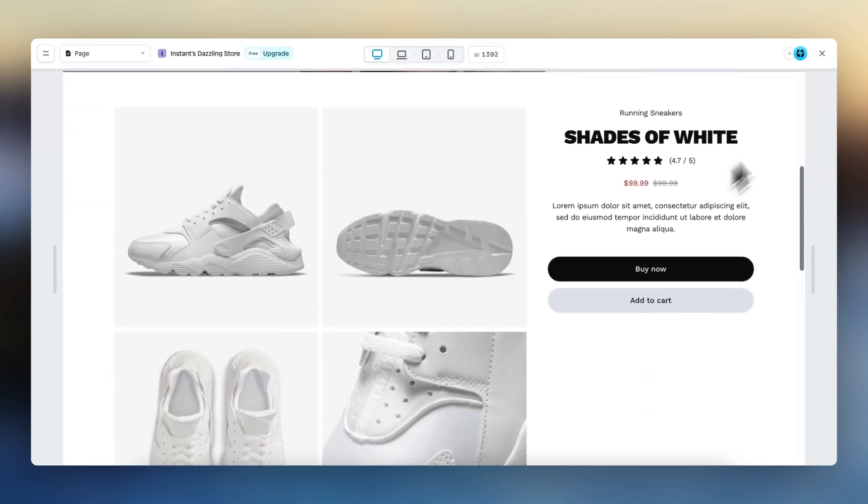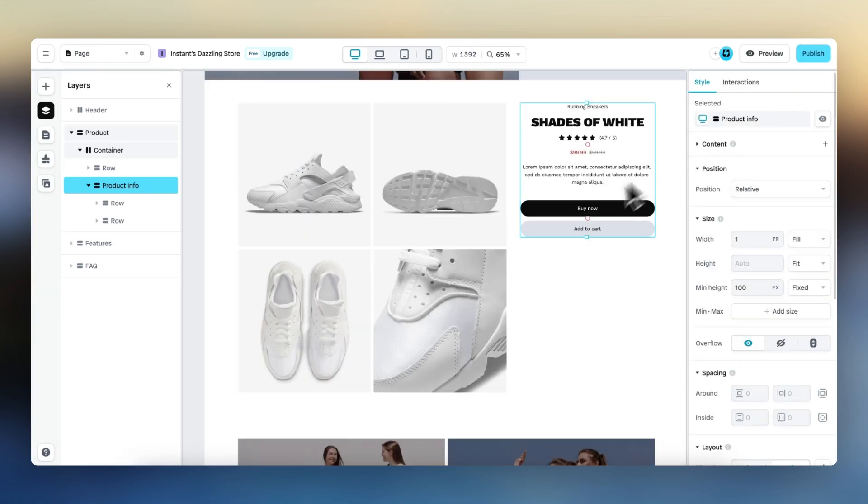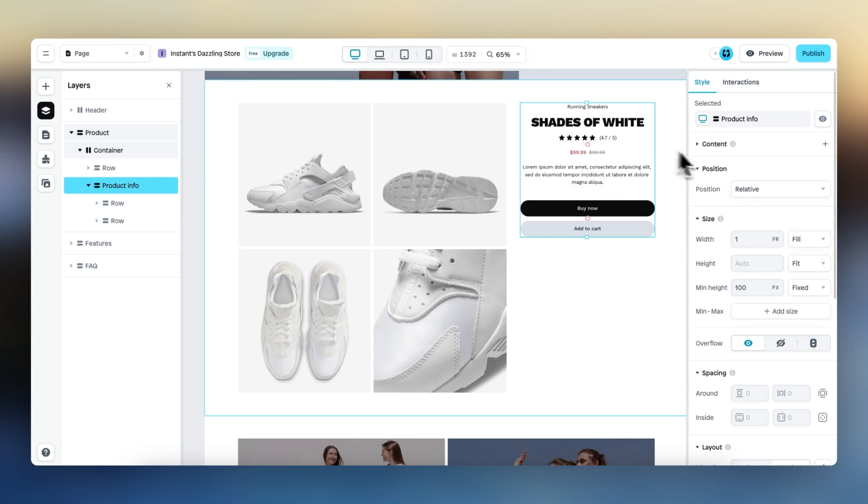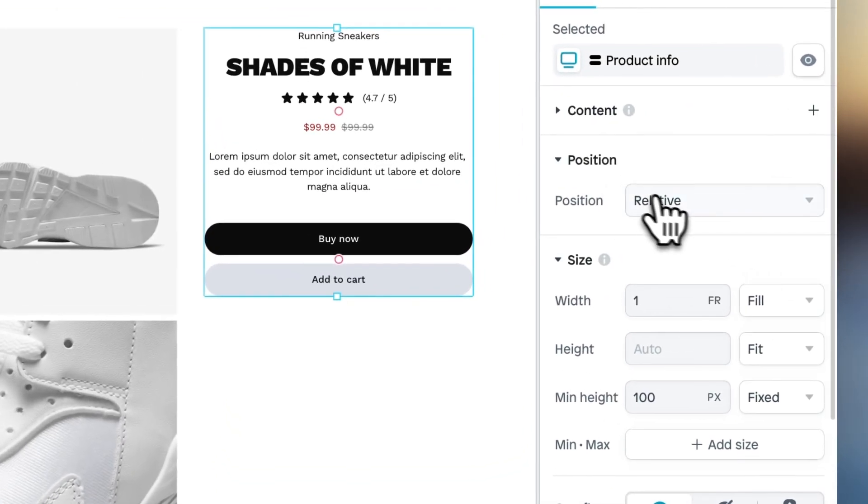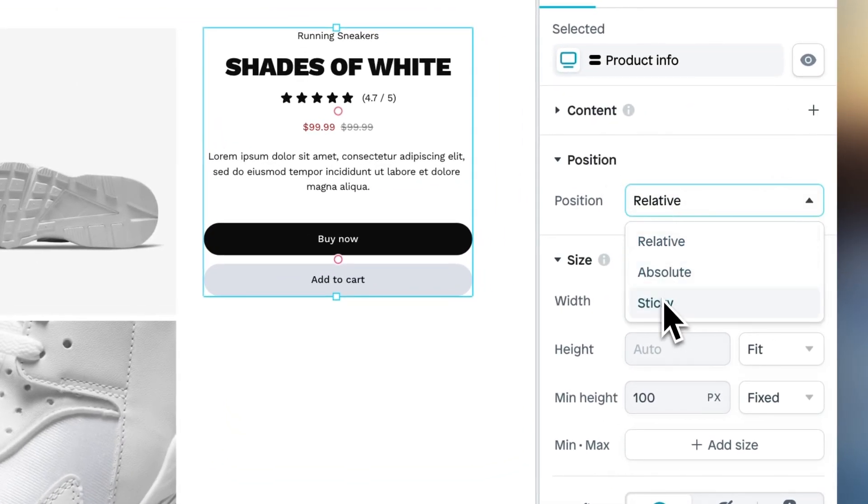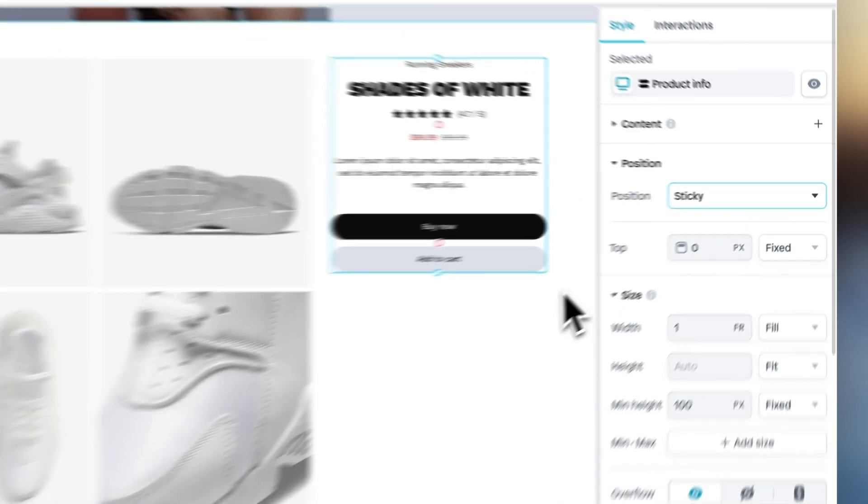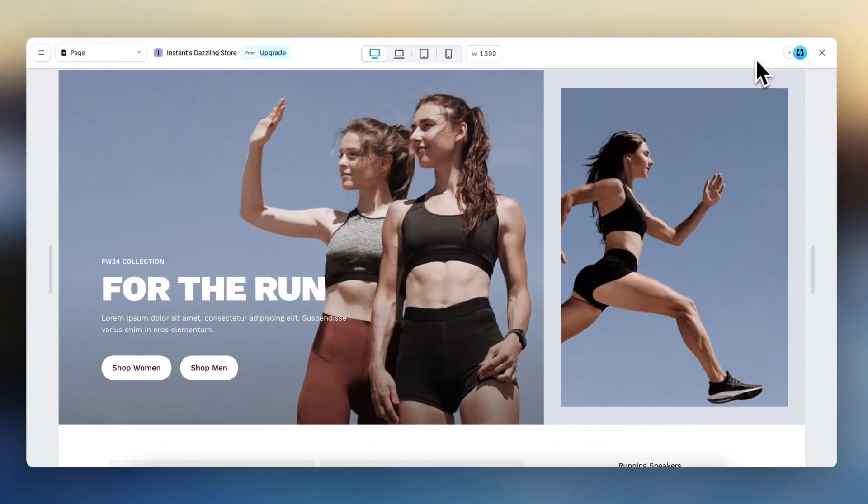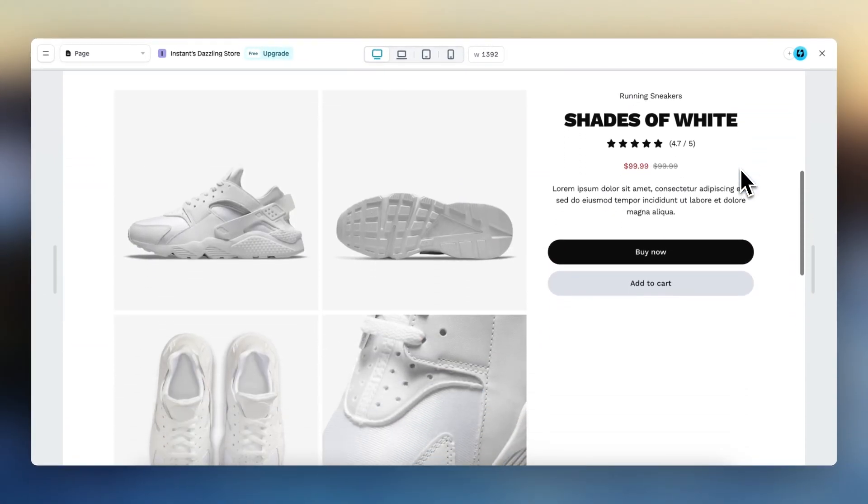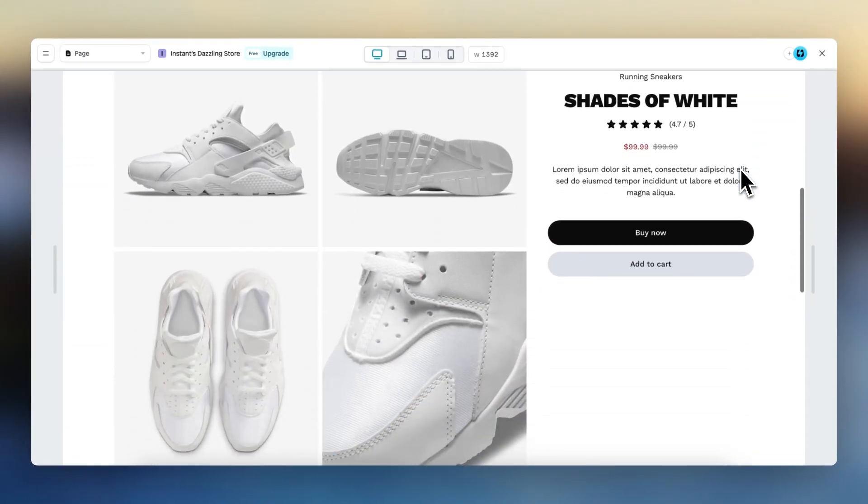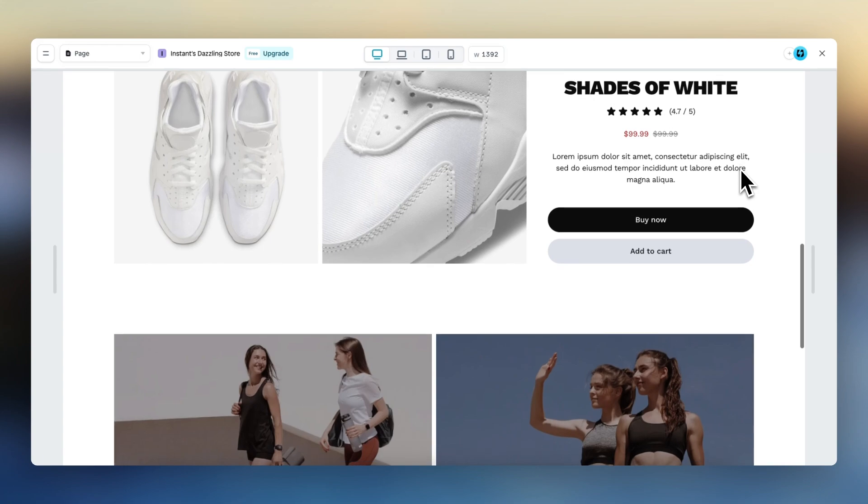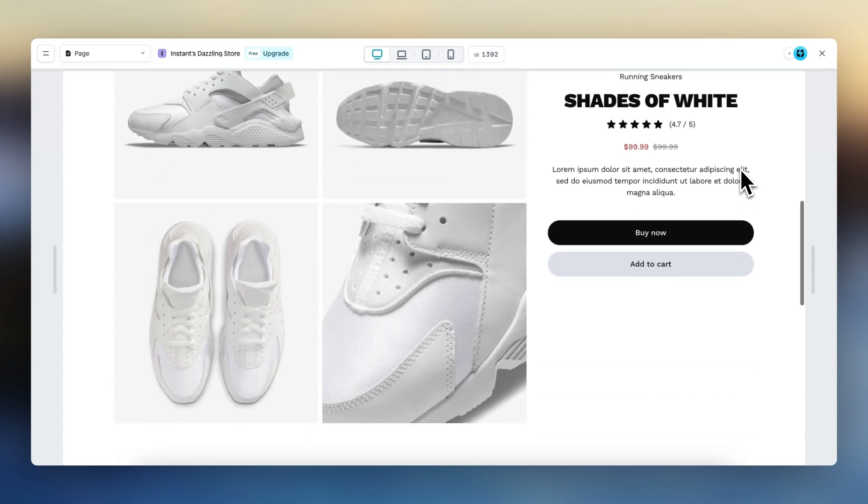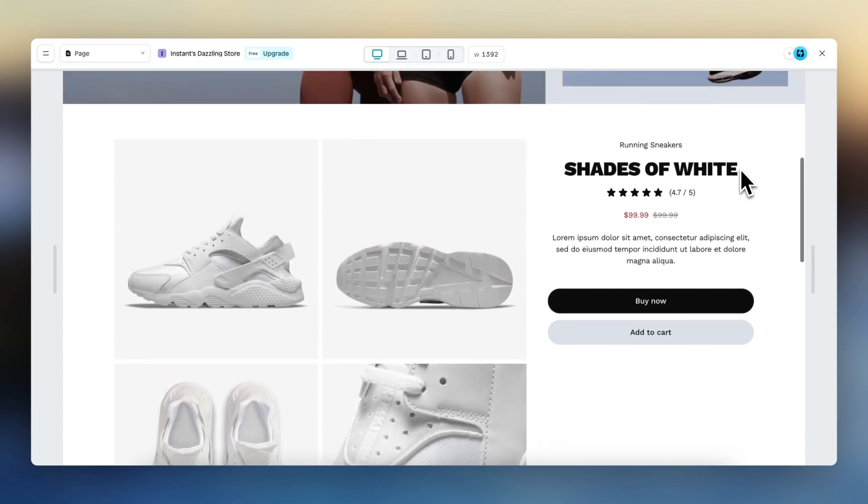The reason for this is that this product information element is now positioned relative, but we can change this to position sticky. And if you preview right now, you can see that this element does stick and stay in the same position while we scroll down these product images.